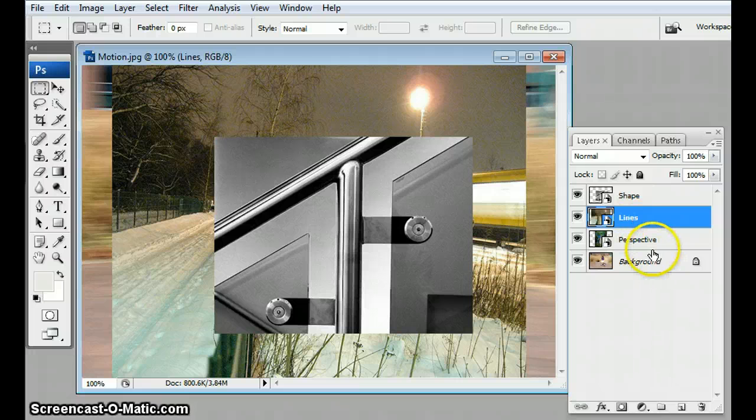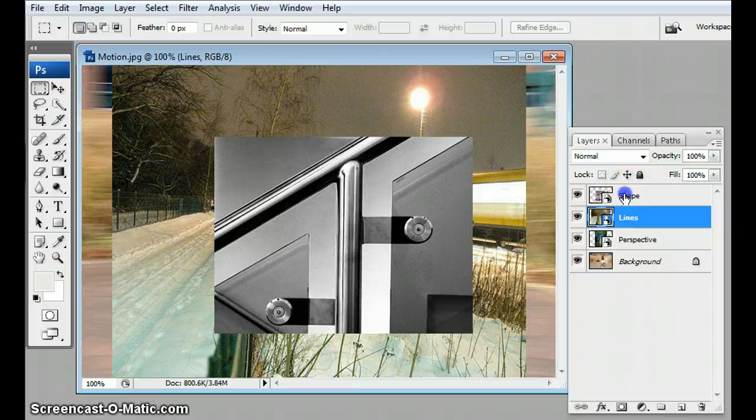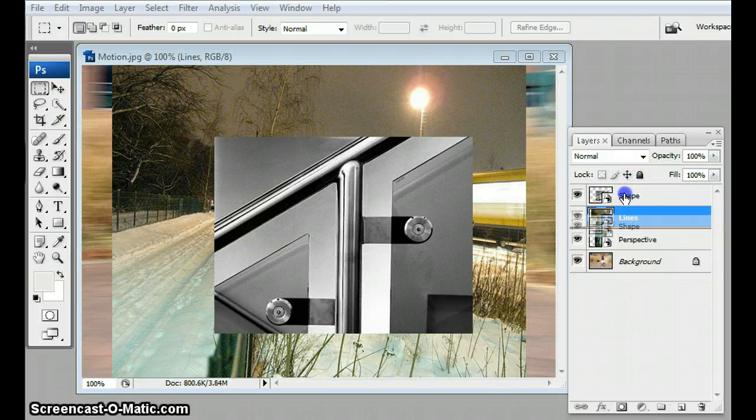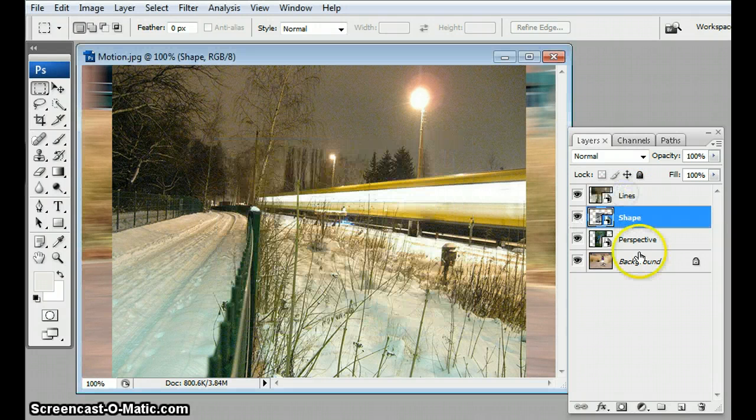Up this way, so now you can see the lines one is covering the perspective one. If I move the shape one down, we won't be able to see it at all because it's smaller than the other two.